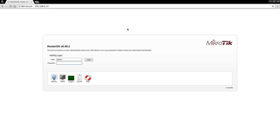Here we are, we're going to attempt a RouterOS firmware update. As you can see on the screen, I'm currently running version 6.40.2 and I believe there is a newer version, so let's go ahead and log in.